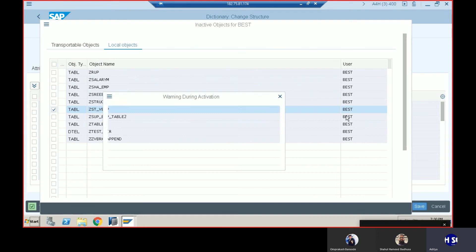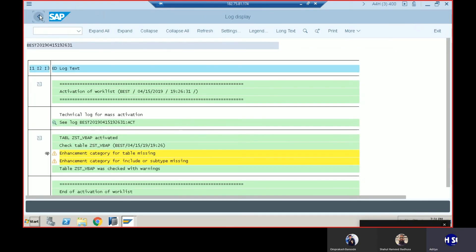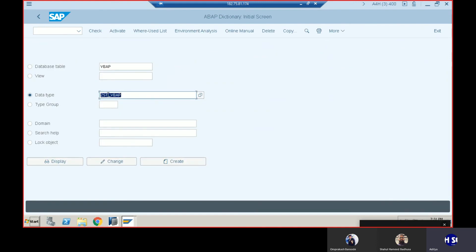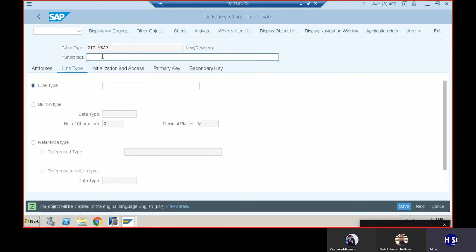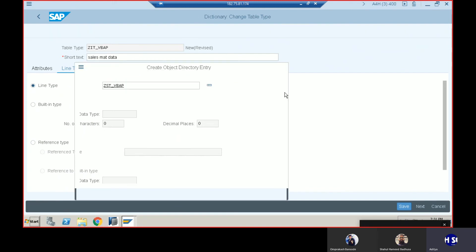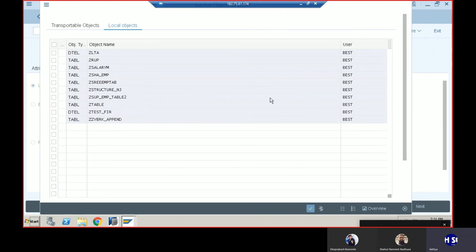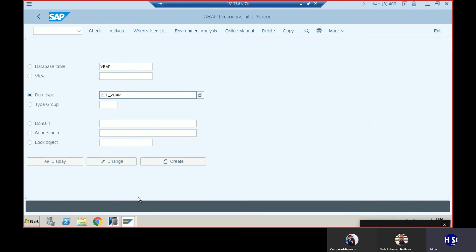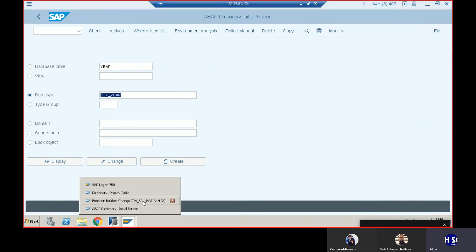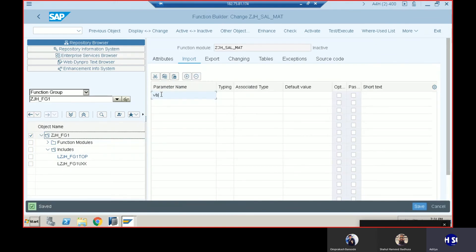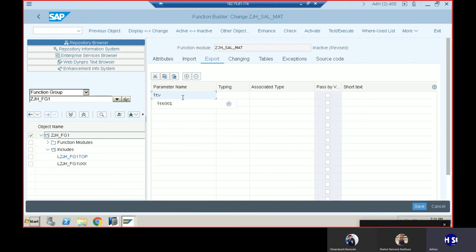We need to go ahead and create a table type. In the latest version it's mandatory to create a table type, so we create ZIT_VBAP. We'll go for table type, create ZIT_VBAP, which we will use in our function module program. The input field is VBELN of type VBELN, and in the export parameters we have ITVBAP of type ZIT_VBAP.